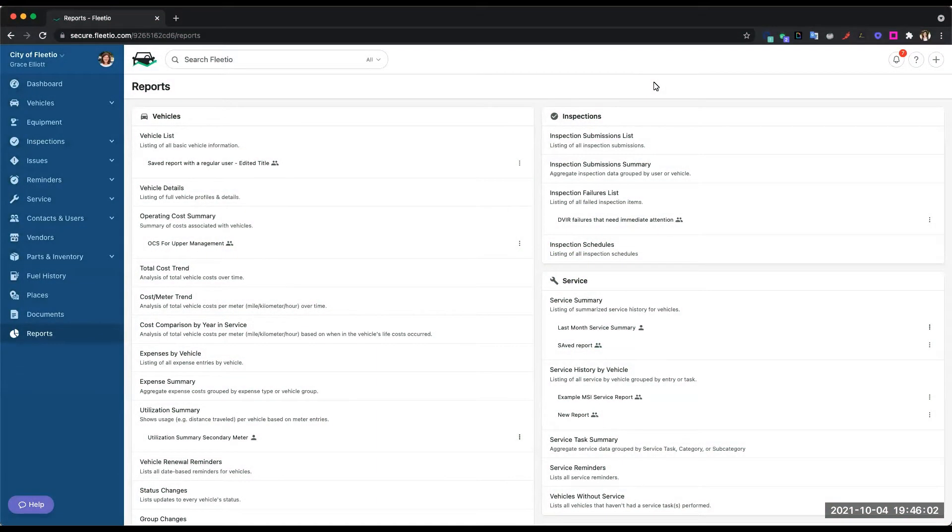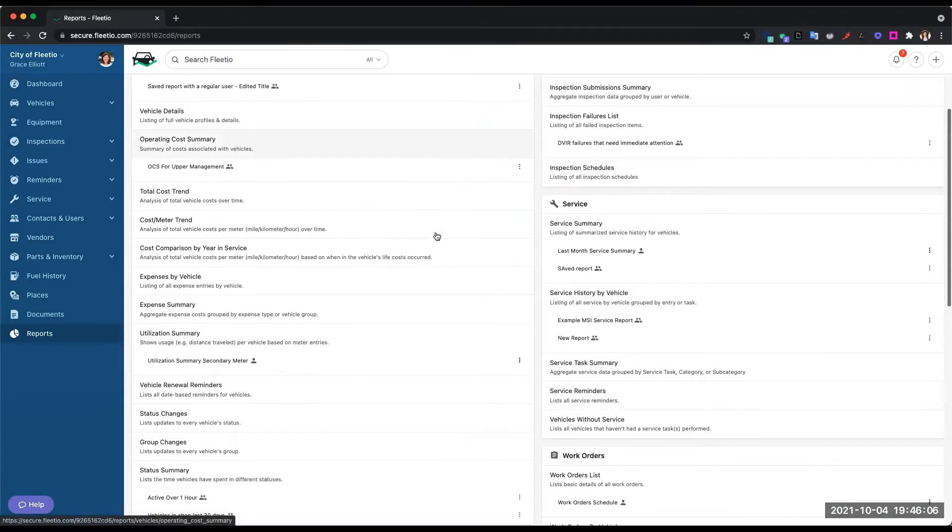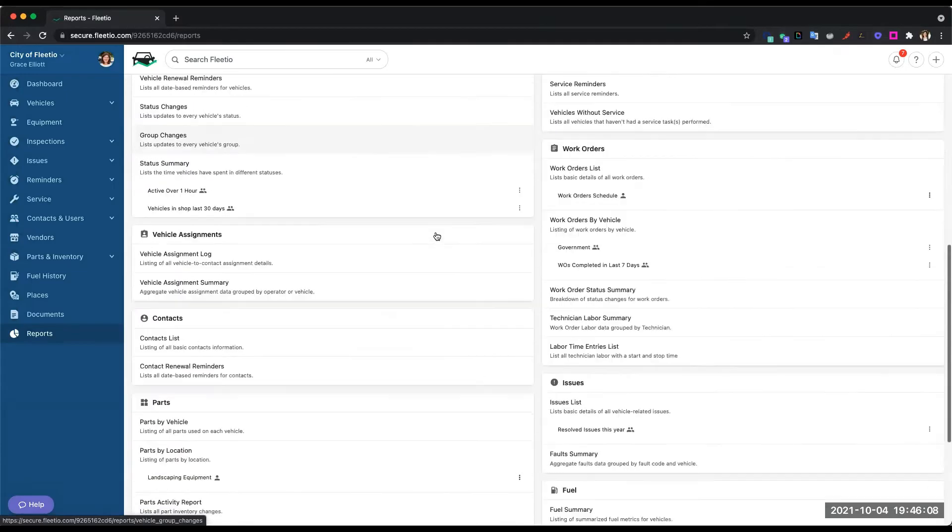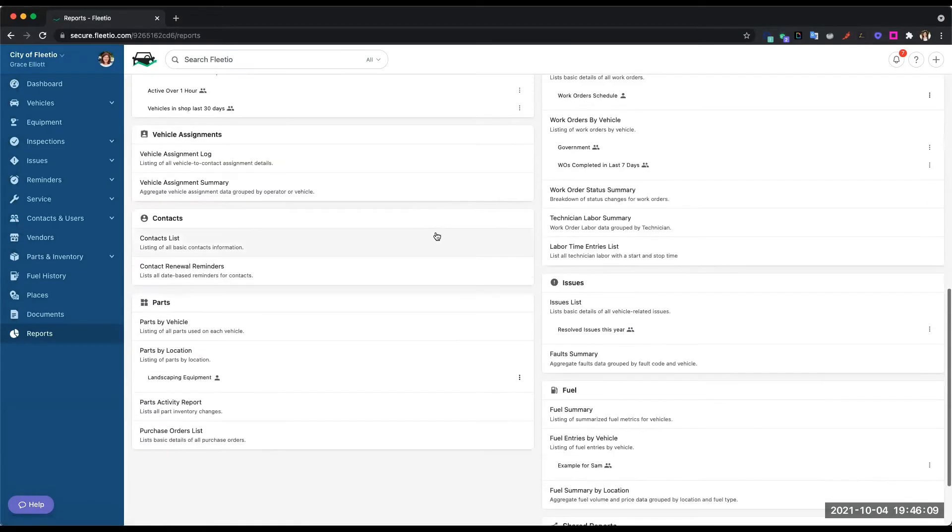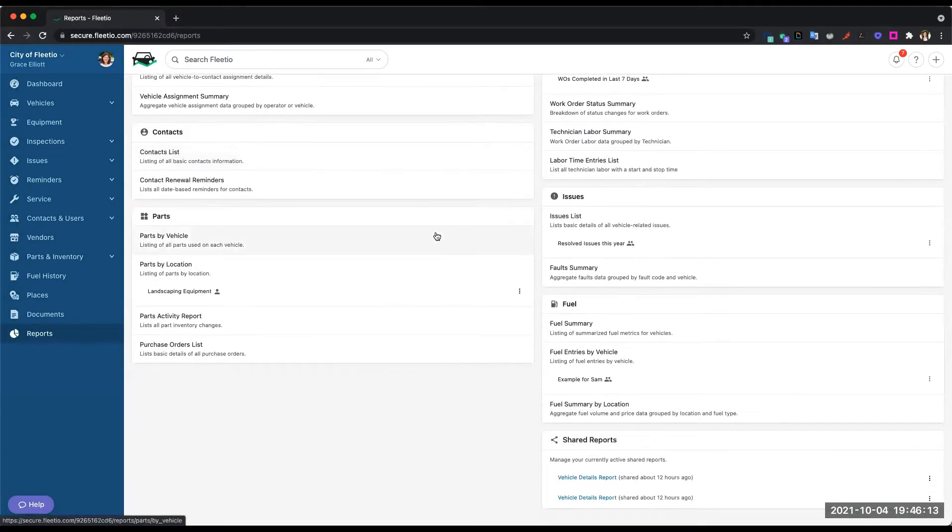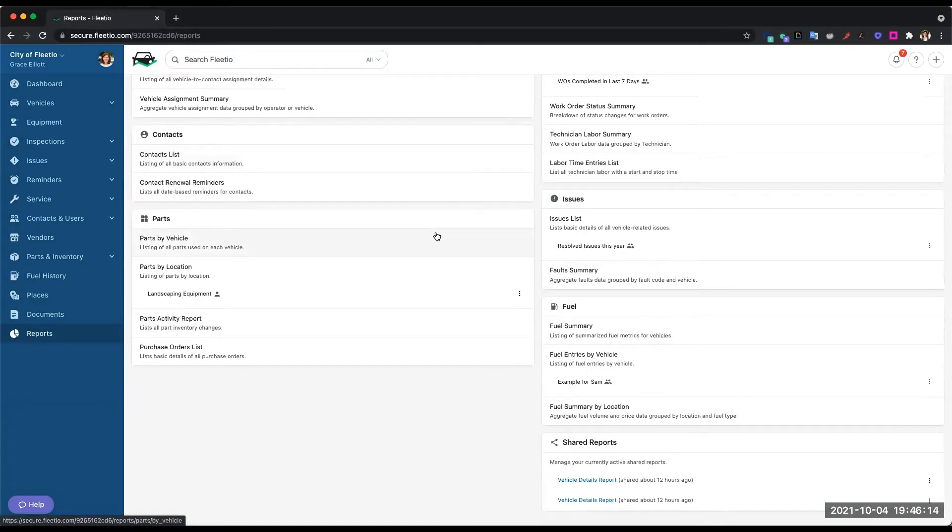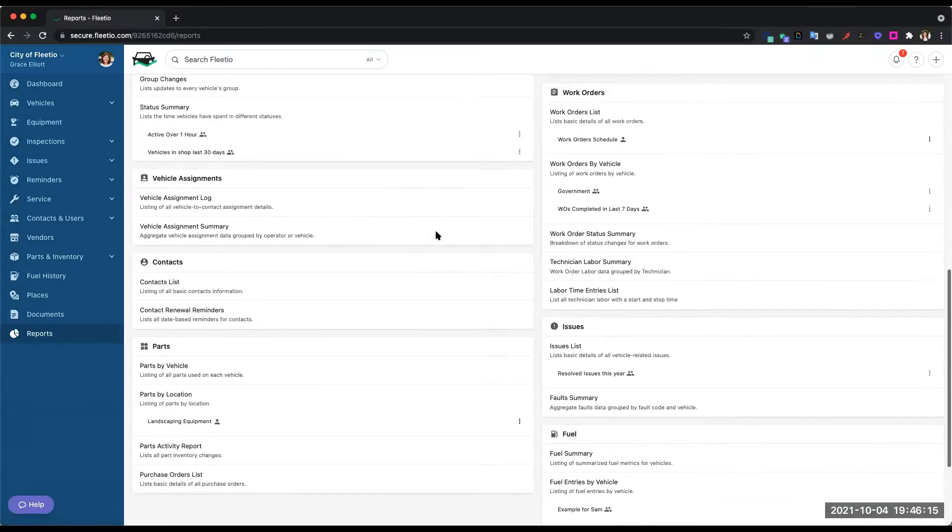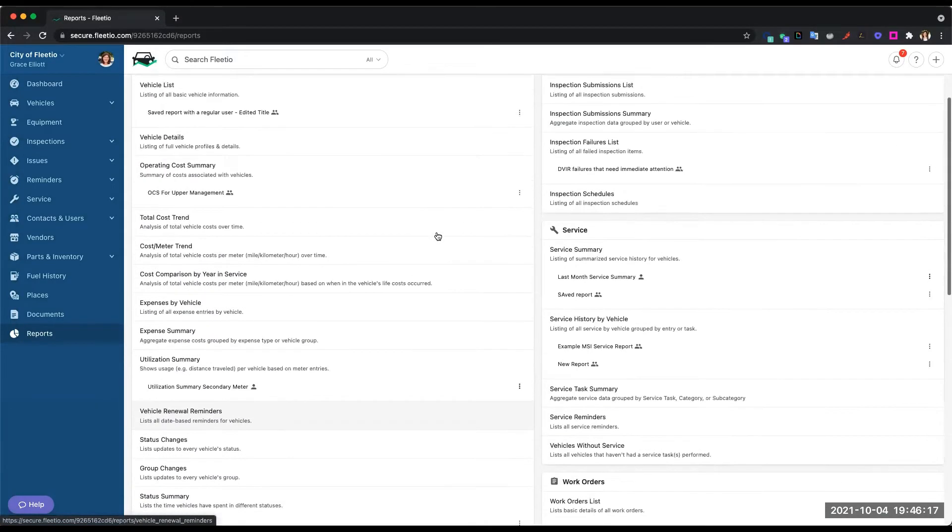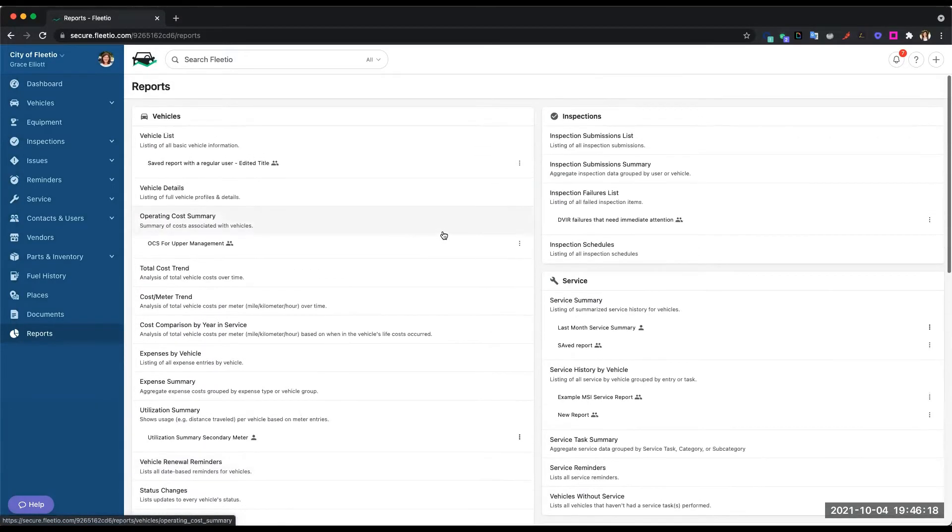Let's take a look at the reporting suite in Fleetio. Fleetio has many different reports that you can use to track, analyze, and ultimately improve your fleet operations. Every module of Fleetio is captured here in the report section and all of our reports are customizable.